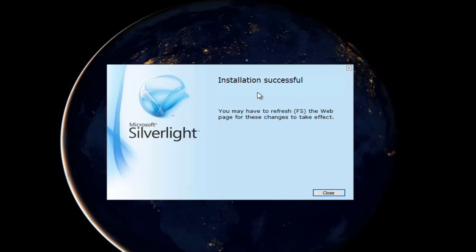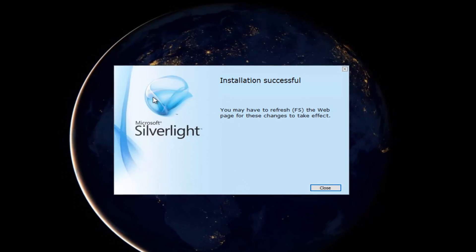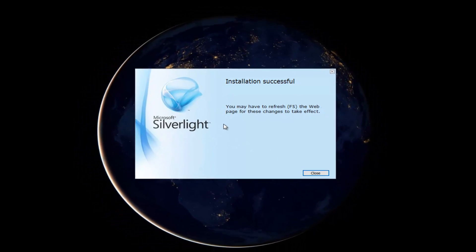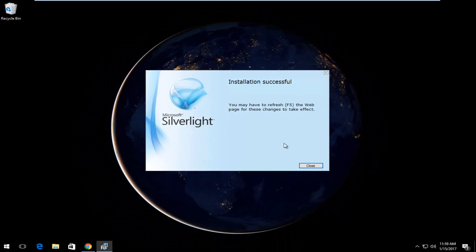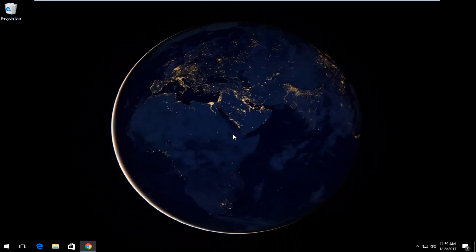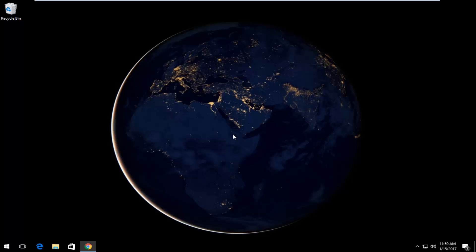We can see the installation was successful. You might have to refresh your web pages in order to have this plugin take effect if you're having issues with a Silverlight connection. But for the purpose of this video, you can just close out of this installer and you should be good to go.